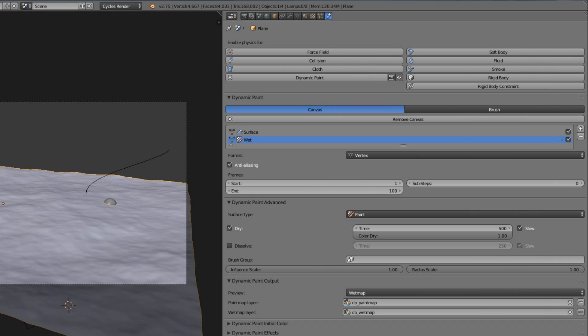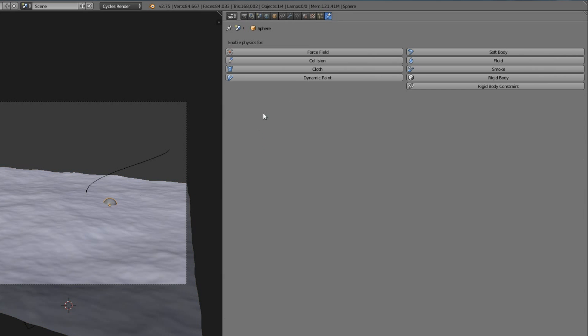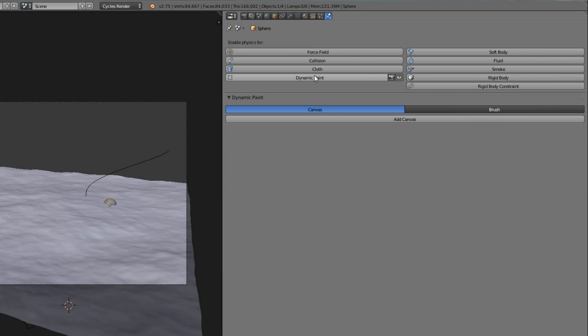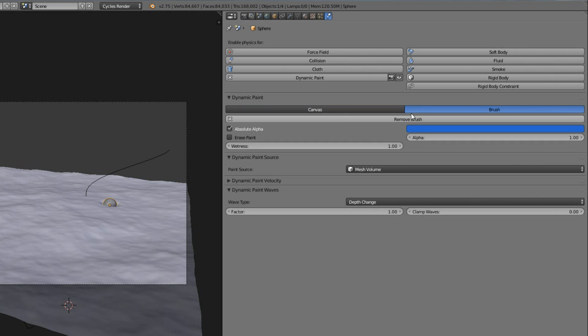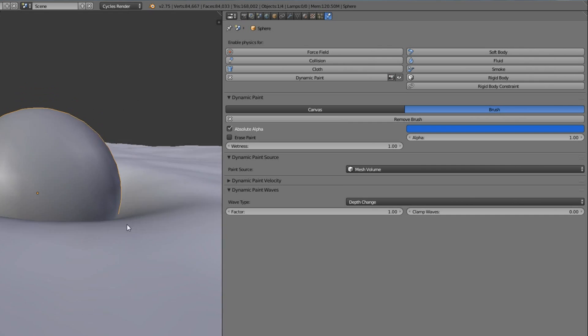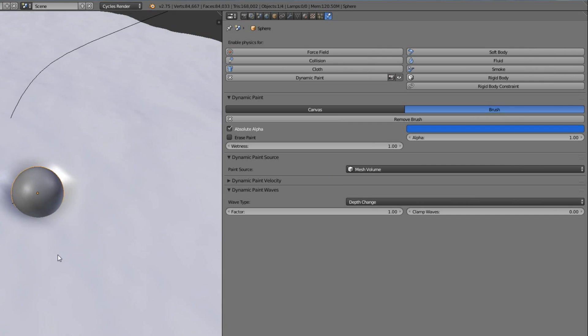Now choose your object you want to deform your ocean. Check dynamic paint and add a new brush. Set your paint source to mesh volume and proximity.